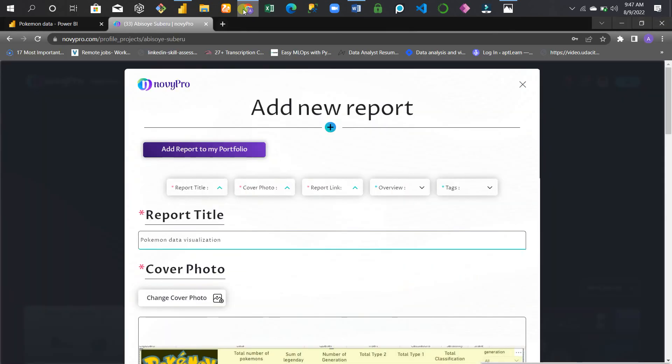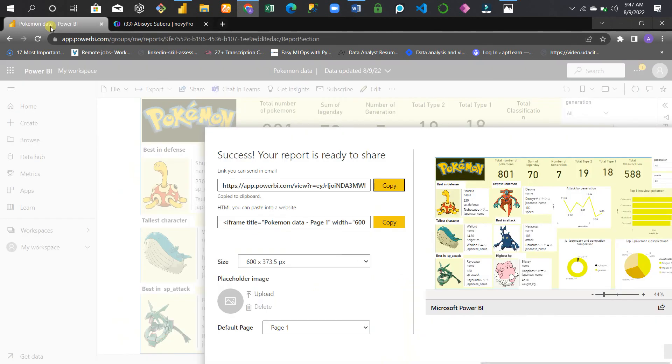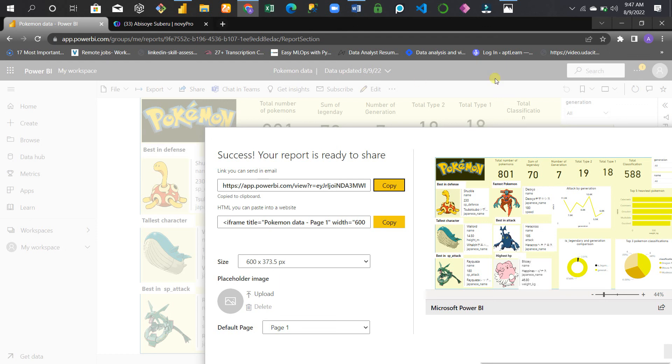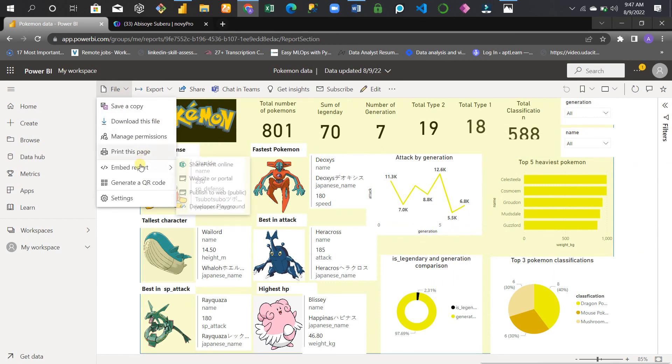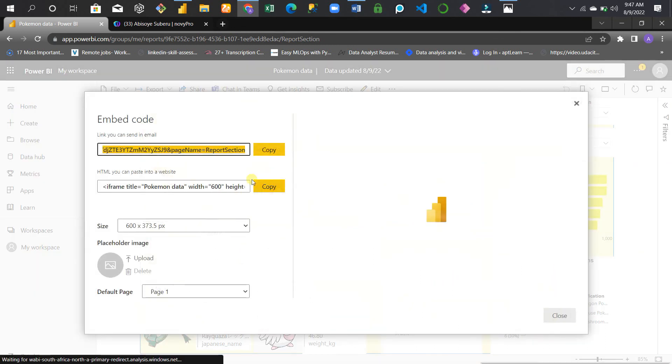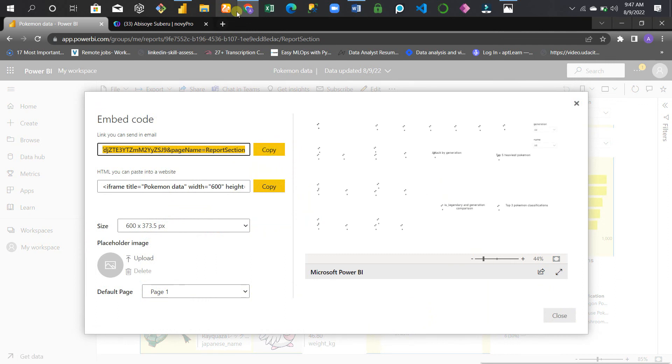You look for the Power BI vision in your workspace. Move to the File tab, then Embed Reports, then Publish to Web. Copy and paste it on the report link.